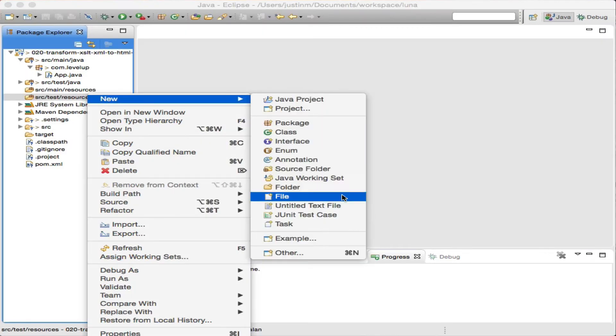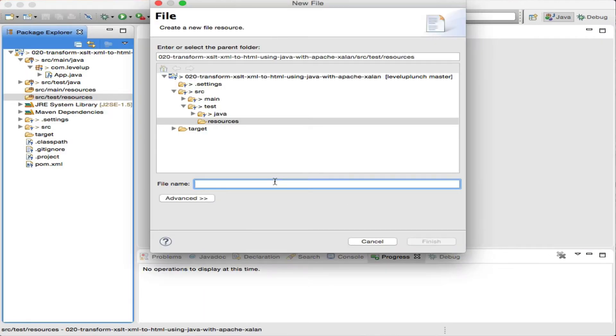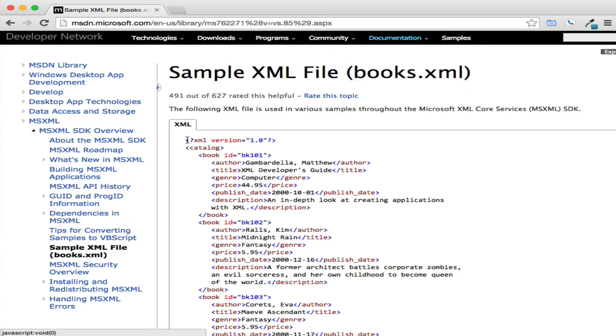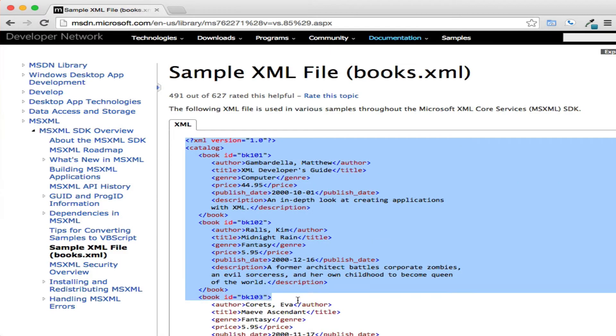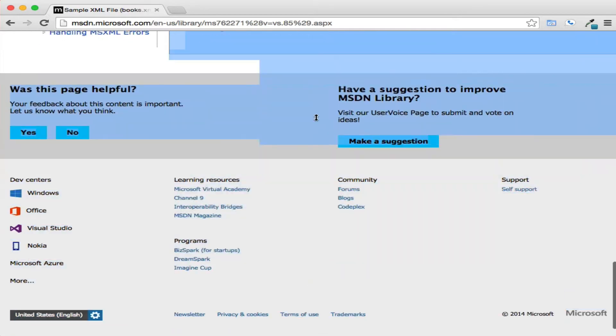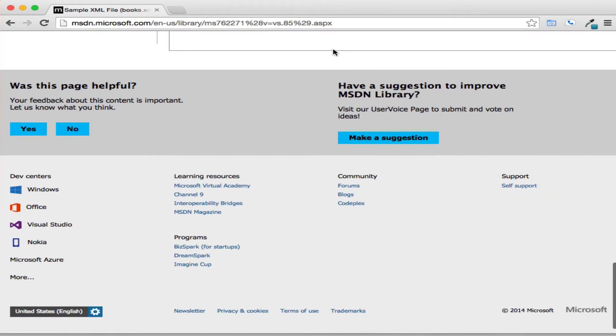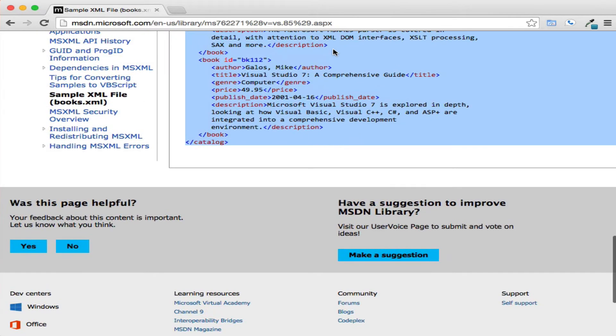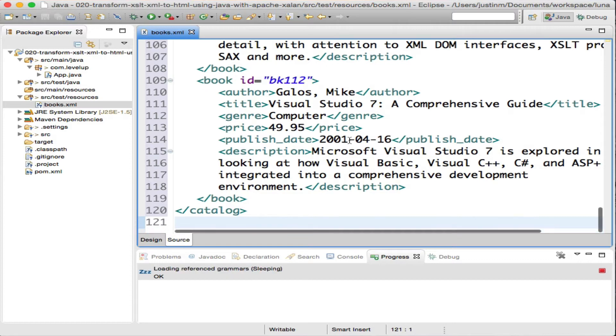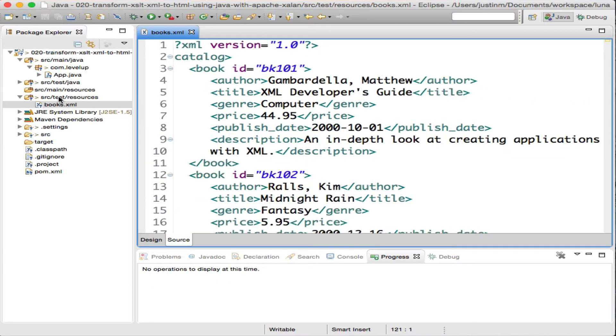Creating a file named books.xml, we will pull sample XML from Microsoft's website. This file will act as a source of data which could be retrieved from a local file store, database, SOAP web service, or REST web service that returns XML.